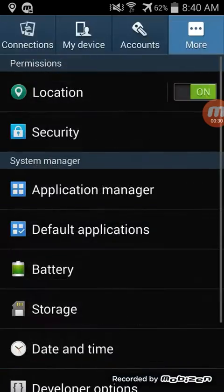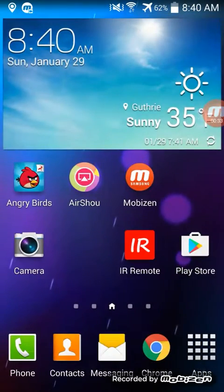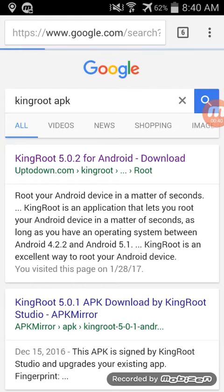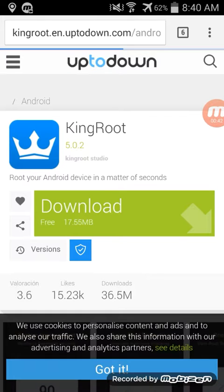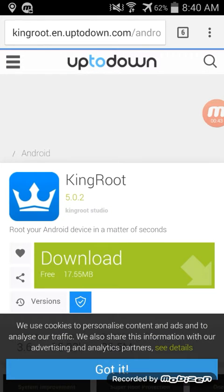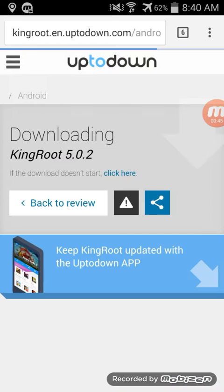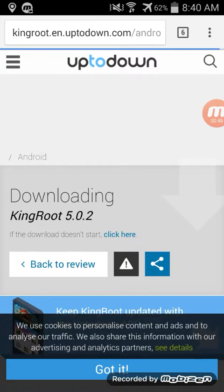Ok, after that, just go back and open up your Chrome browser, or whatever you want to use, and download Kingroot right here. Click on download, right there, give it a minute.